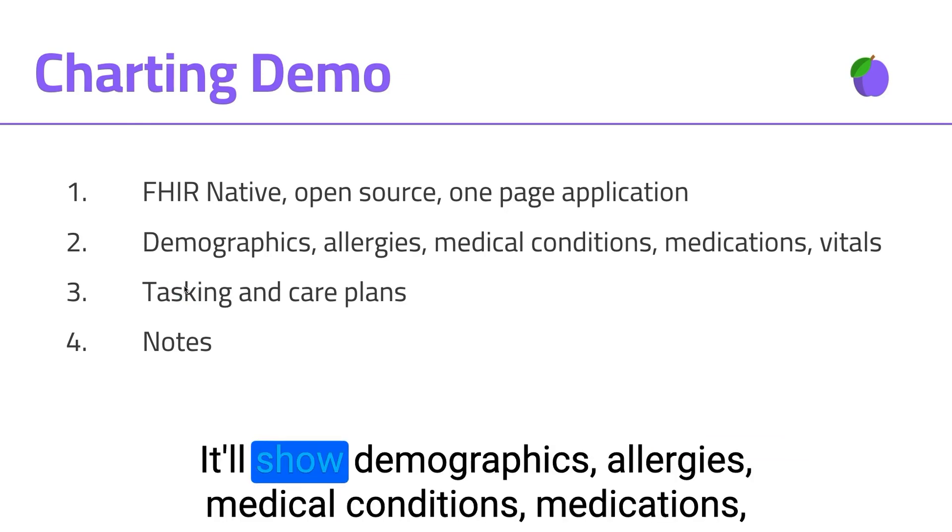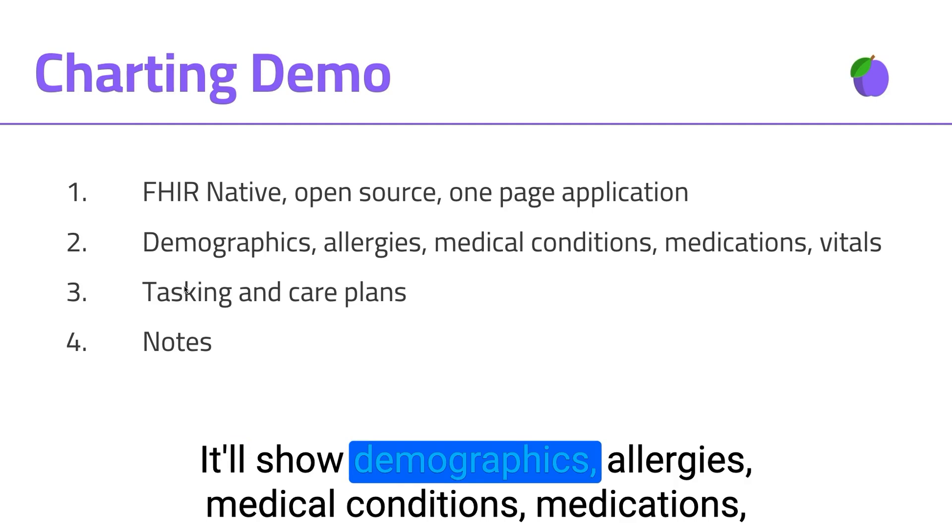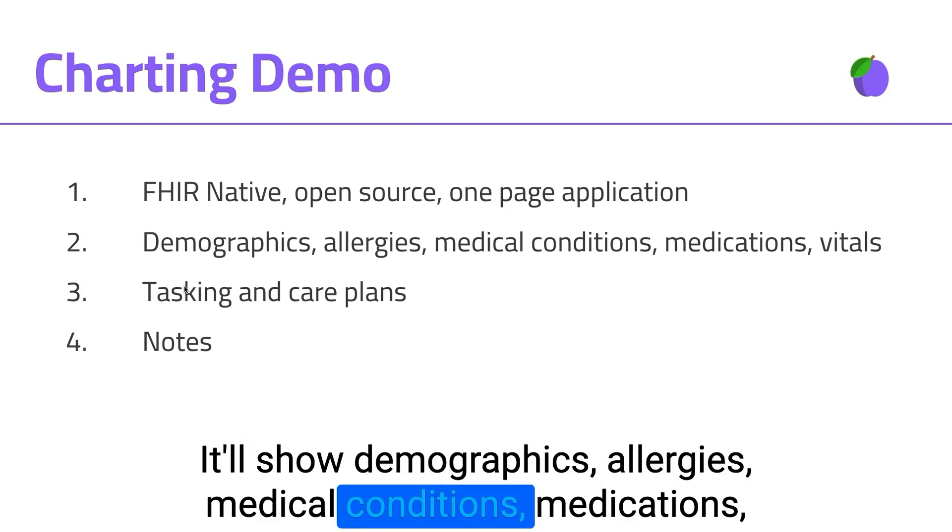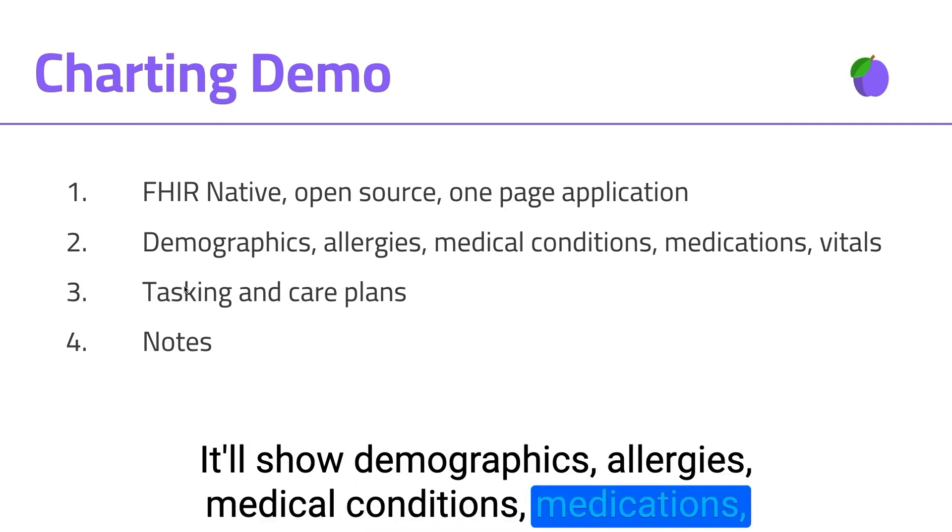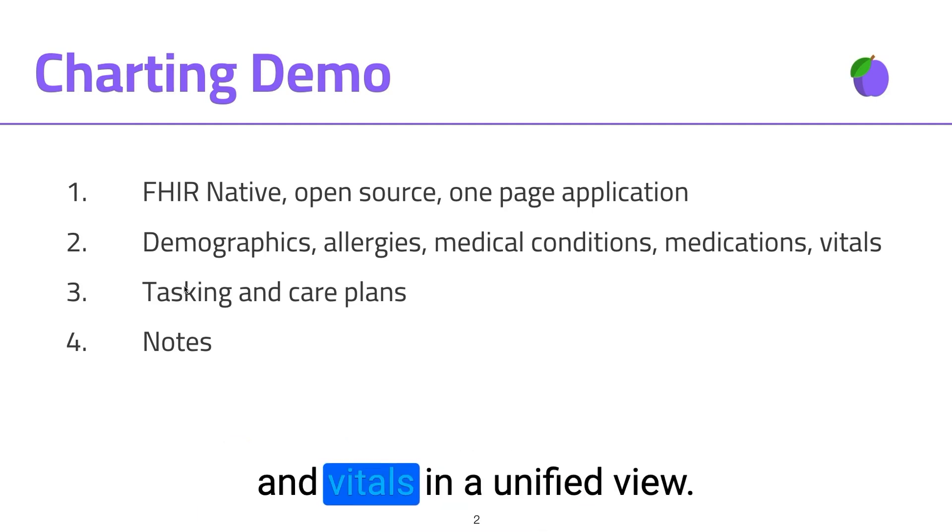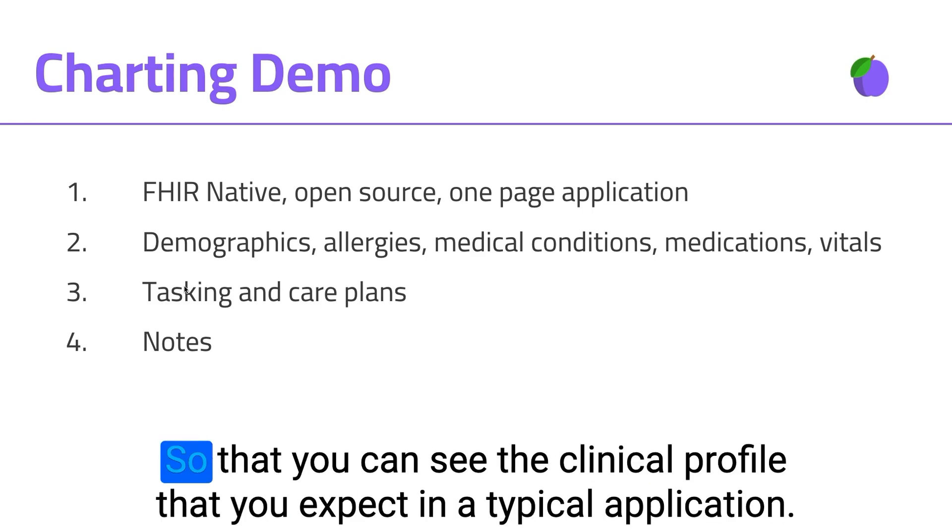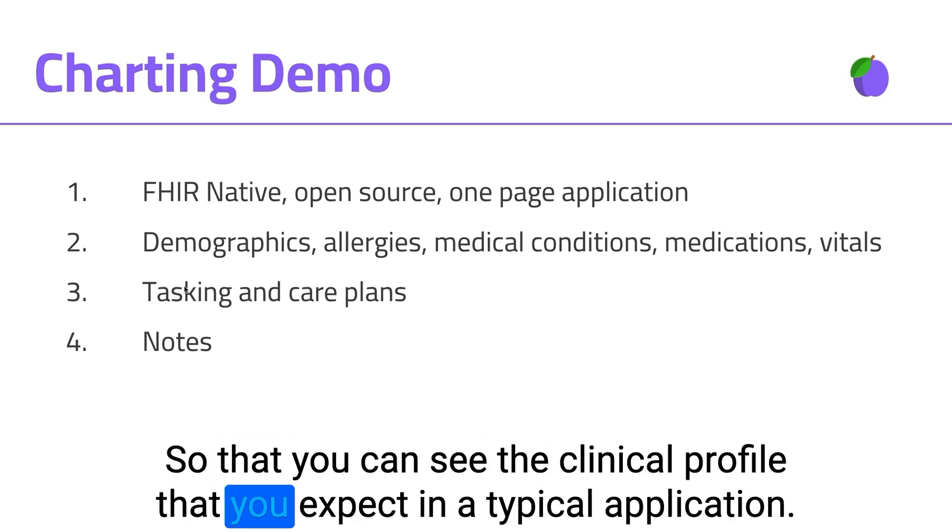It'll show demographics, allergies, medical conditions, medications, and vitals in a unified view so that you could see the clinical profile that you expect in a typical application.